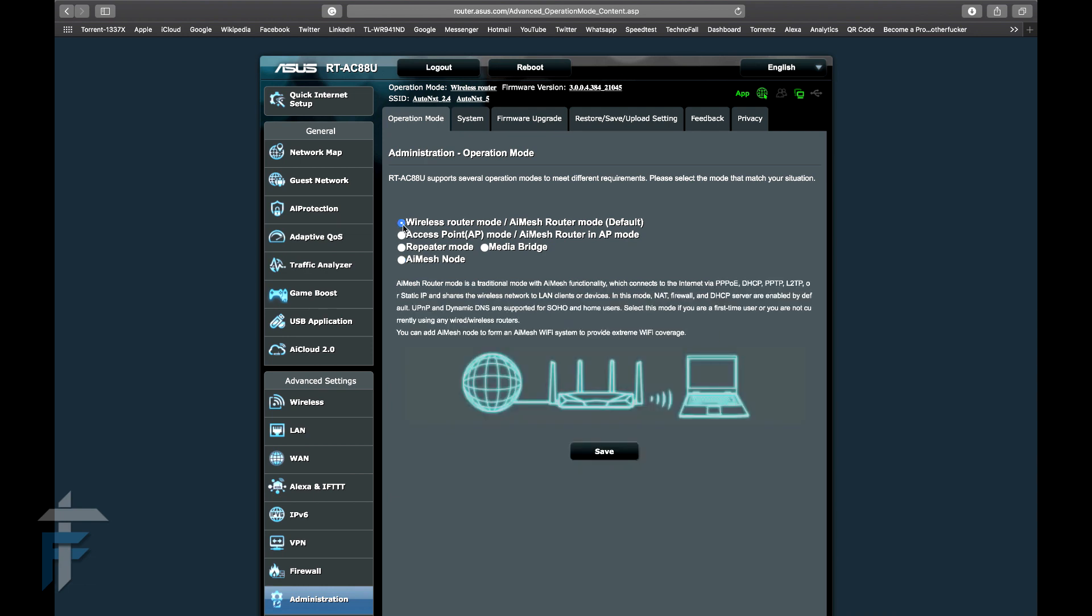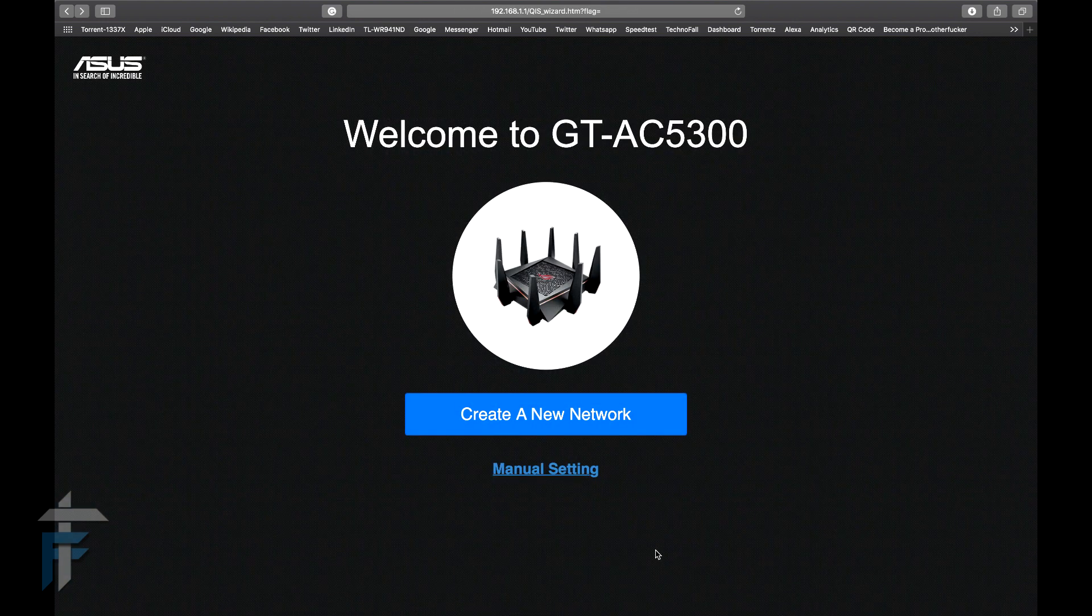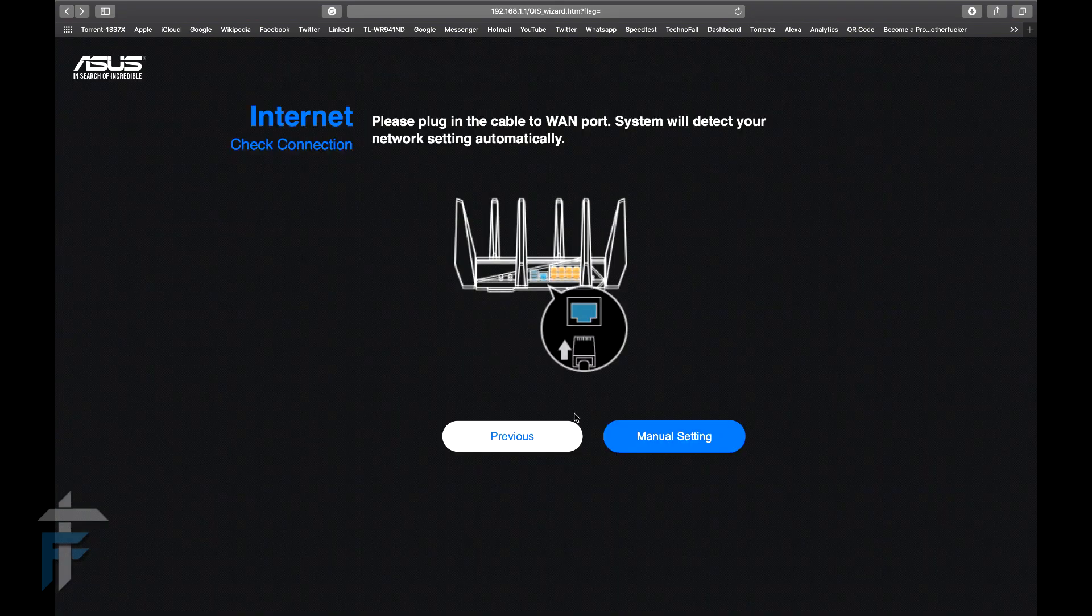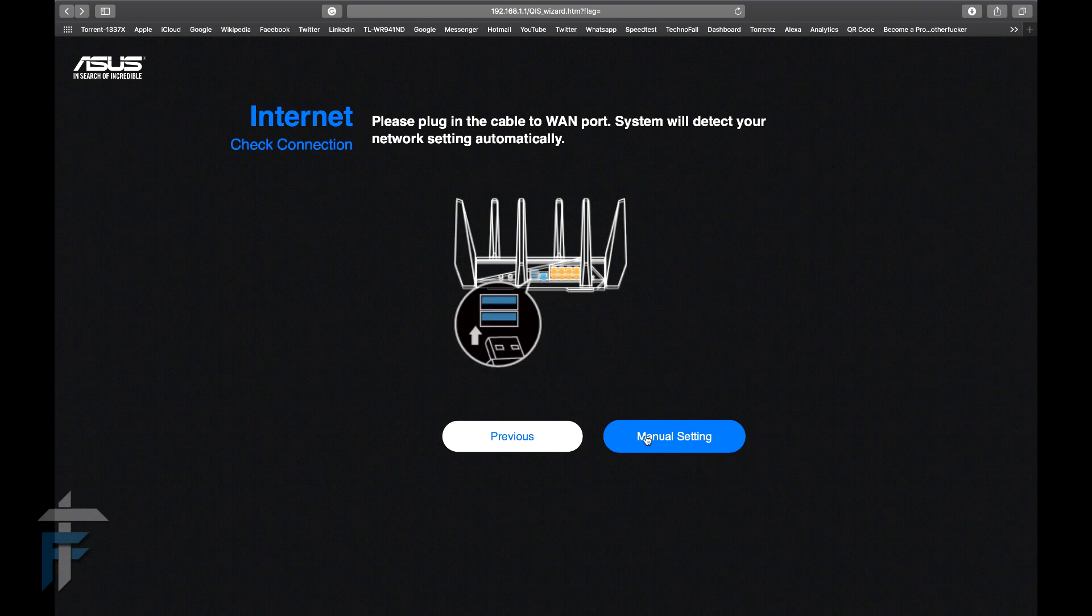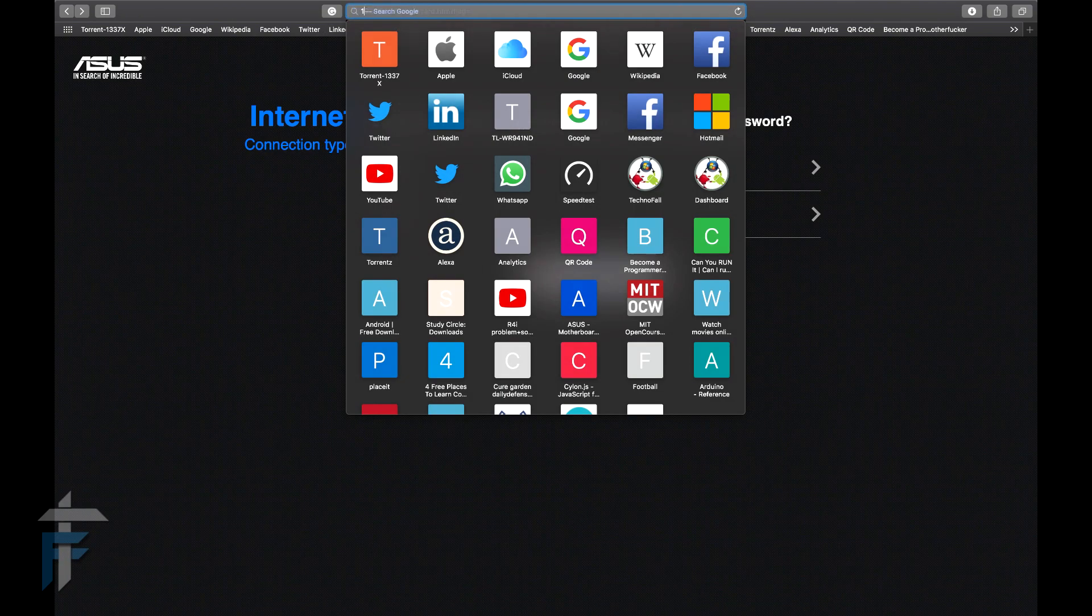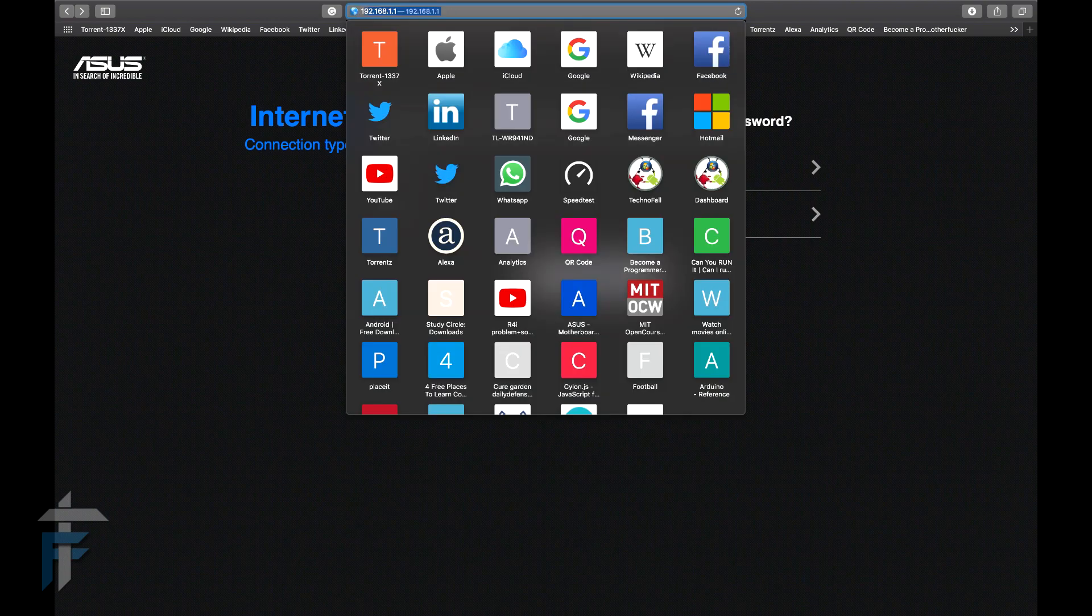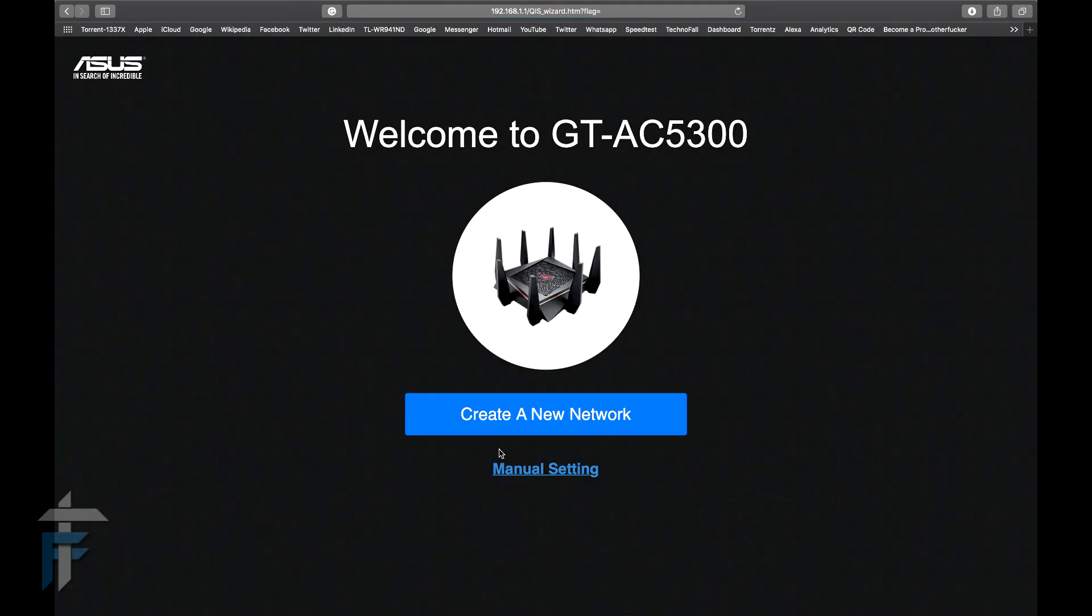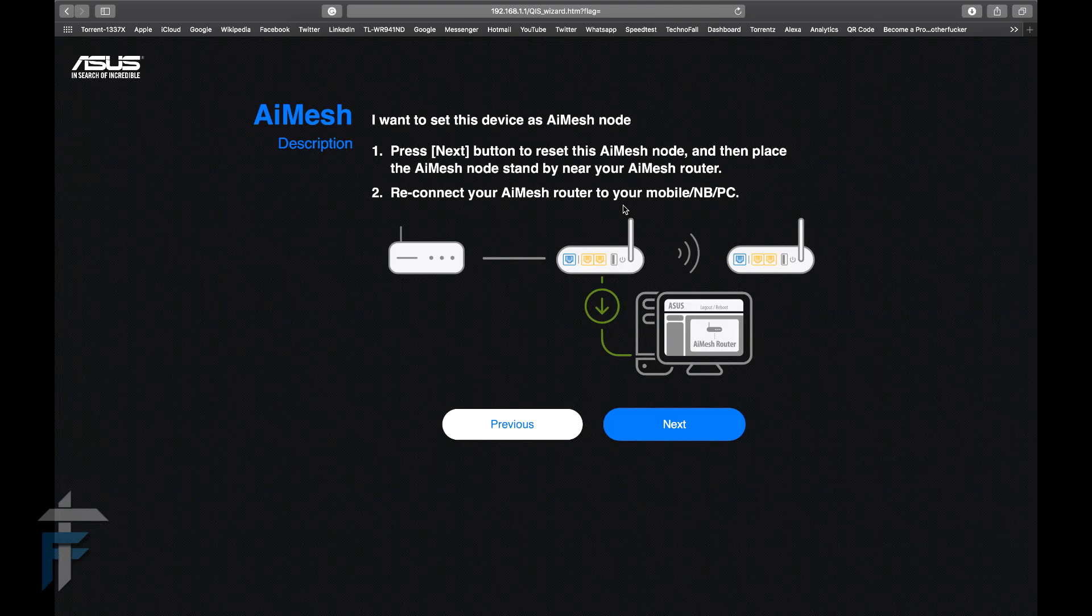I'm in the second router configuration panel, which is the GT-AC5300. Now I need to make this a second router as my AI Mesh node. I'll just reset the settings of this router and change the manual settings so that I can set this device to AI Mesh node operation mode.